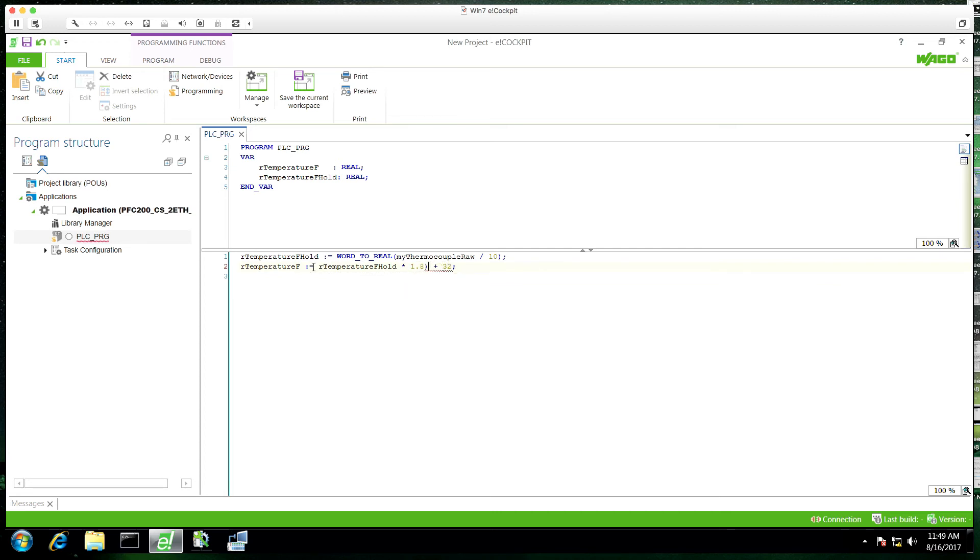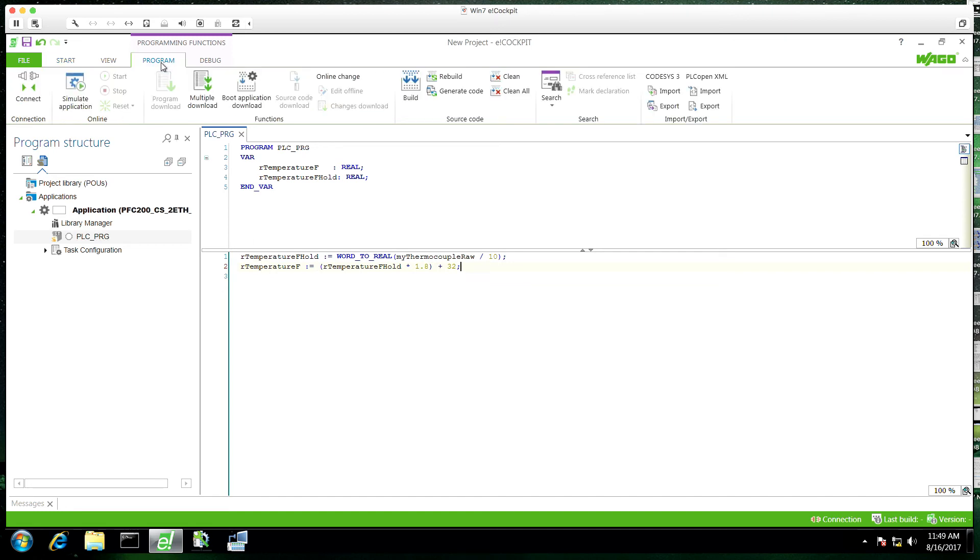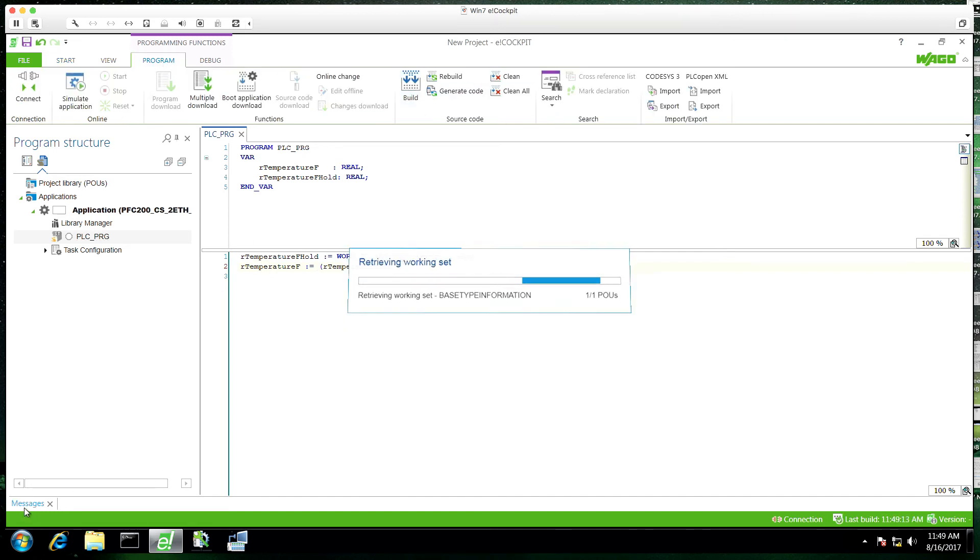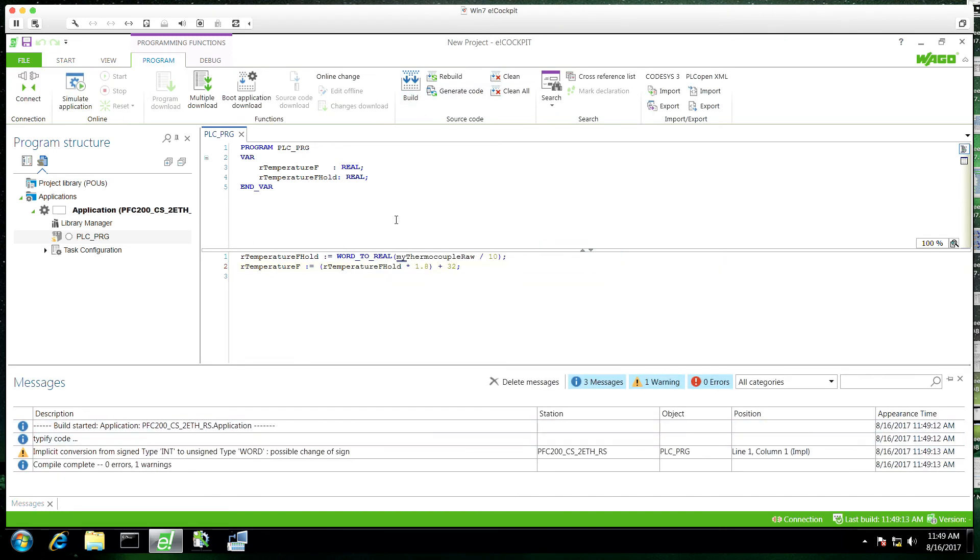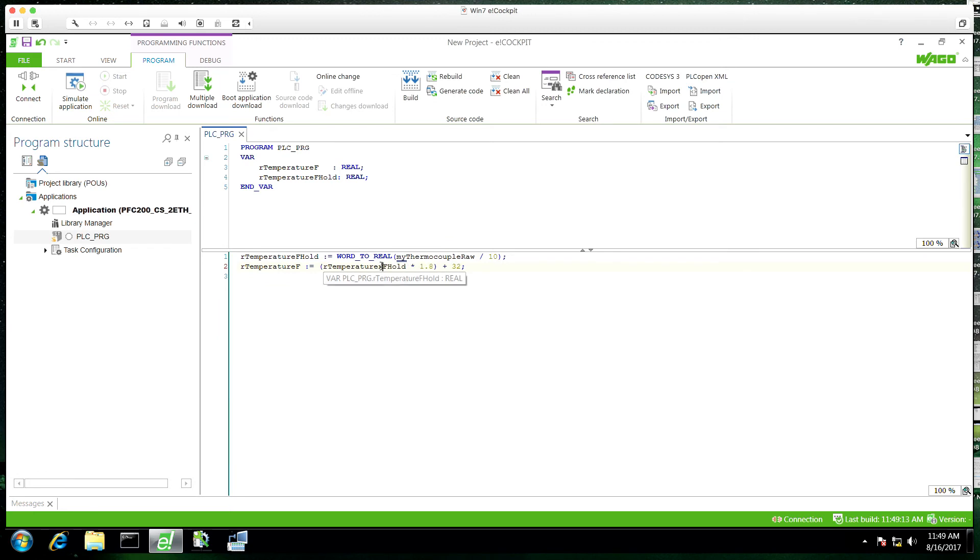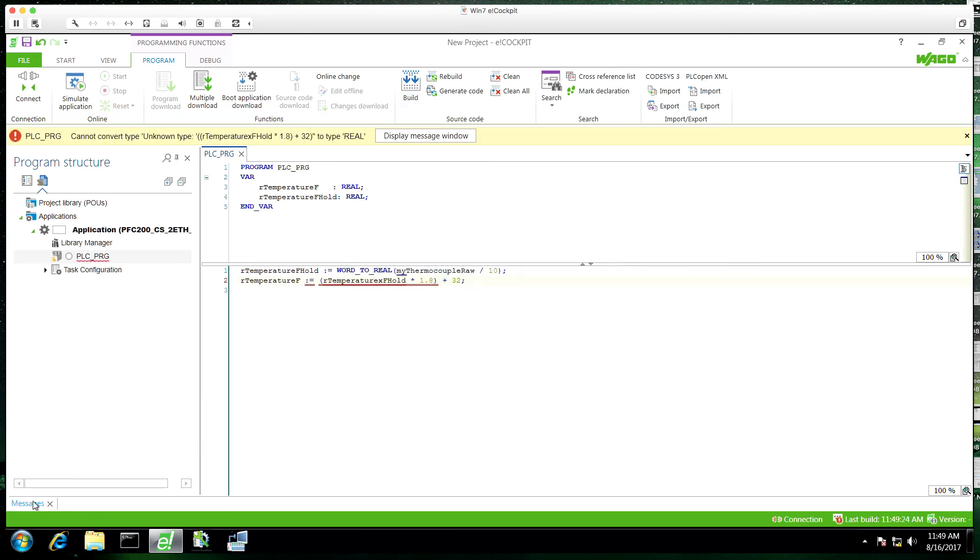So now error checking is a big part of this. So if we go to program and build you'll see we'll build error-free, but I think it's important to see what happens when you do get an error. So we'll error this. Create a variable that's not there.